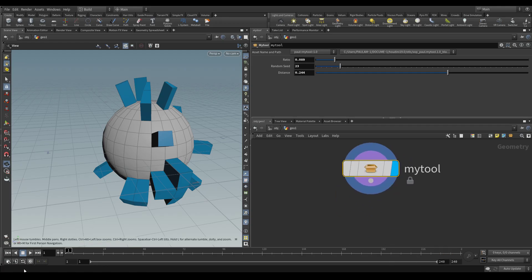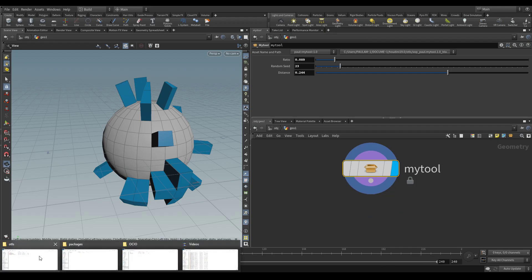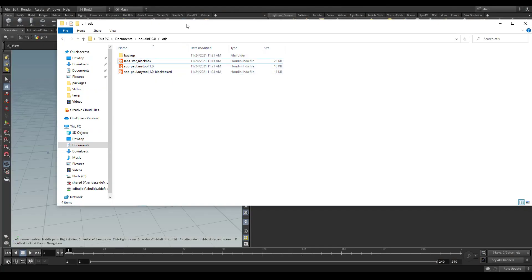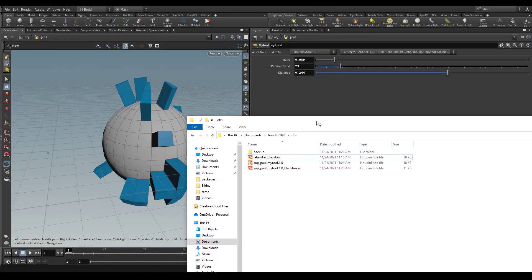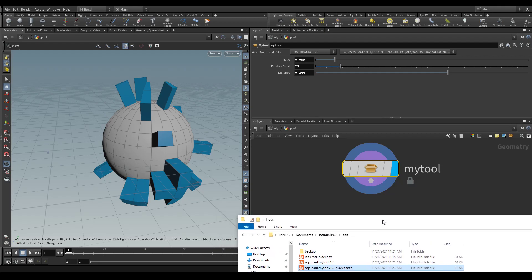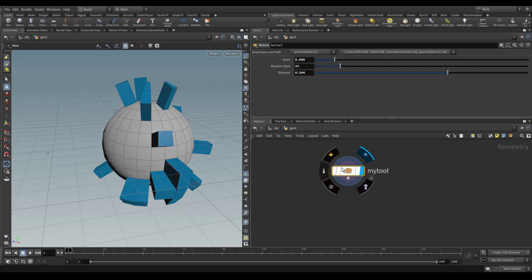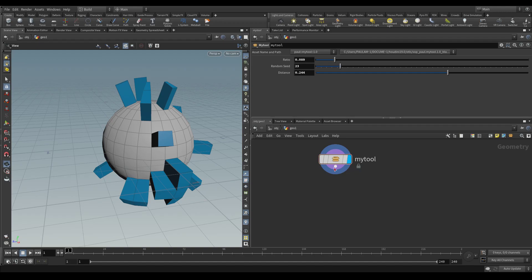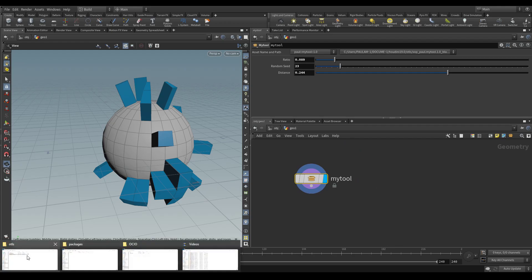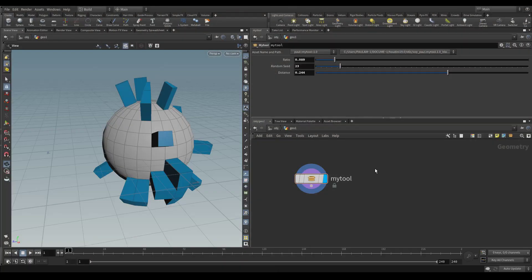So when we want to send this tool to someone, what we would do is send them the file that has underscore black boxed. And if you already have a hip file where my tool was used, it doesn't matter. It will just correctly load the node and its functionality, but do that by loading the black boxed version.